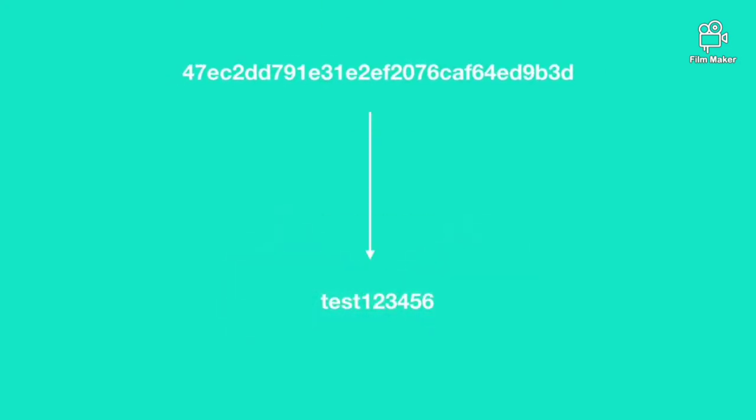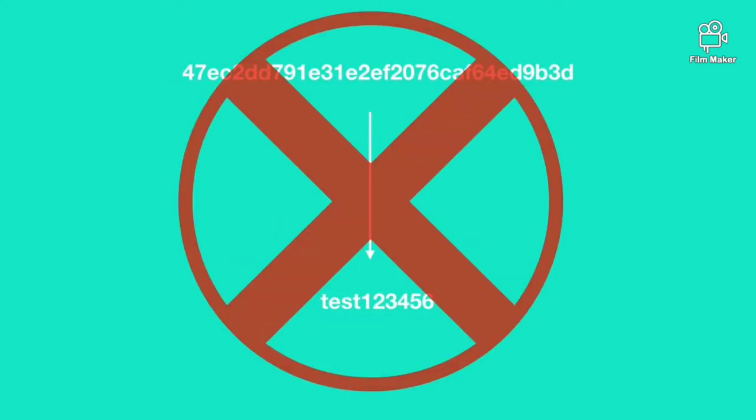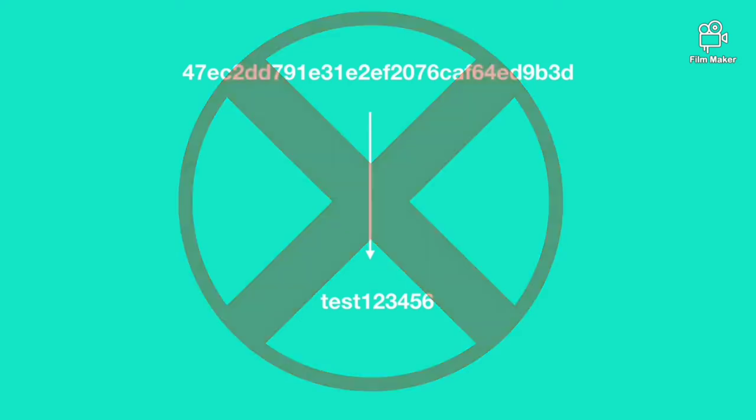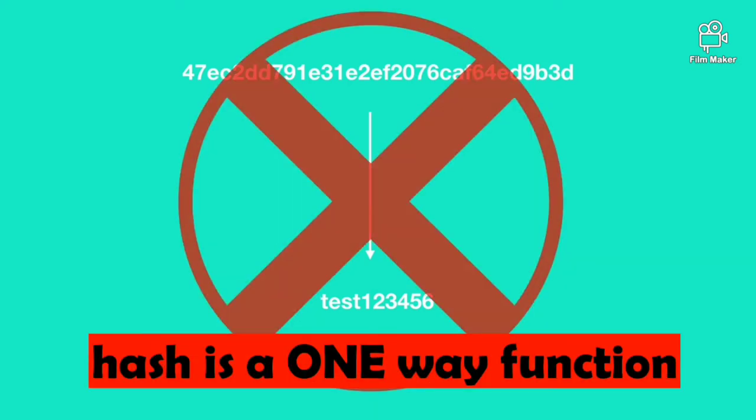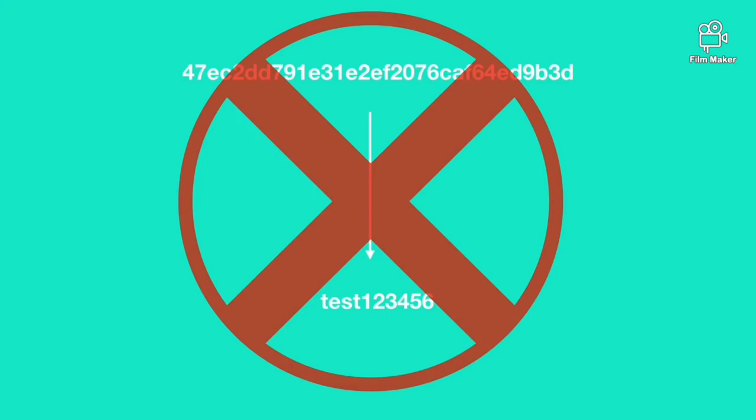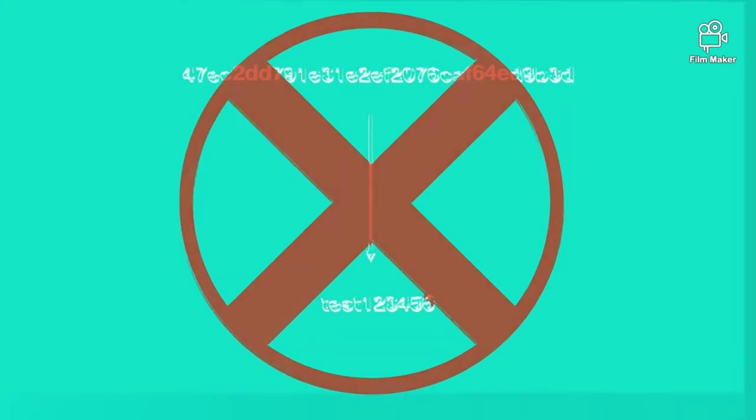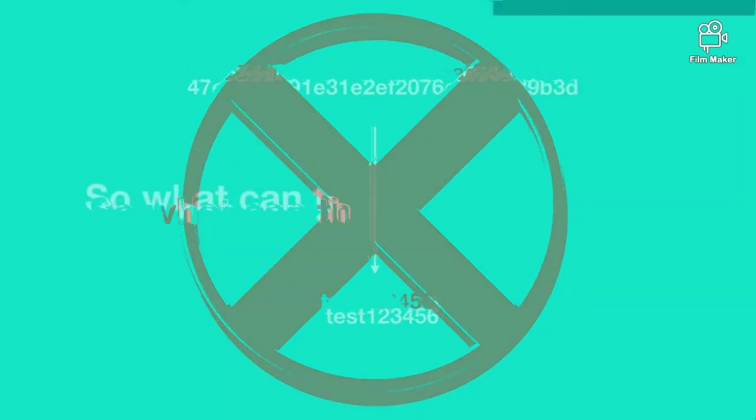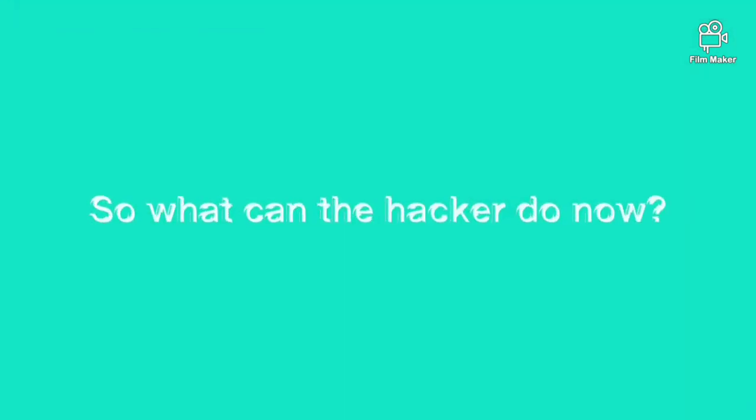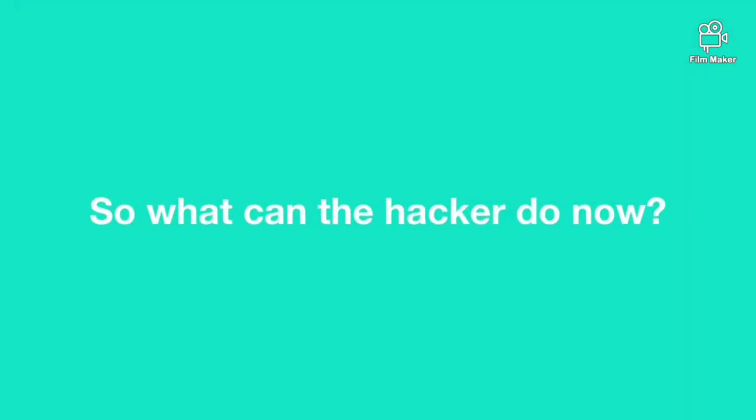So what does the hacker do now? The only possible way is to reverse the hash into plain text but this is highly impossible. So plain text cannot be obtained by hash itself. This is how hashing algorithms are designed. So what now?